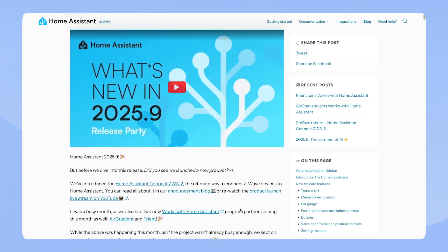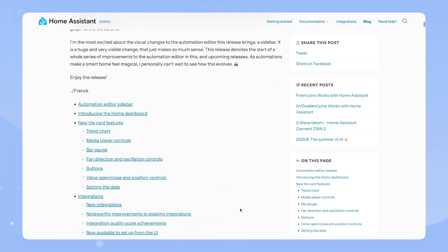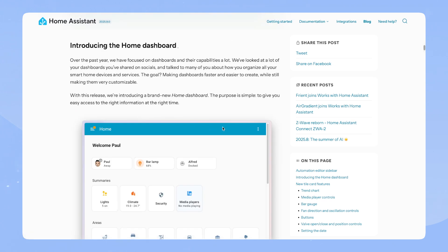Okay, let's go through the release notes. As you can see here, introducing the Home Dashboard. Over the past year, we have focused on dashboards and their capabilities a lot. We've looked at a lot of your dashboards you've shared on socials and talked to many of you about how you organize all your smart home devices and services. The goal? Making dashboards faster and easier to create, while still making them very customizable.